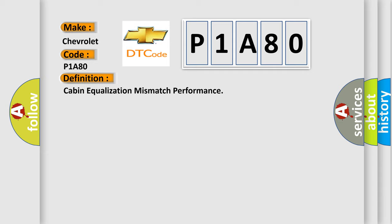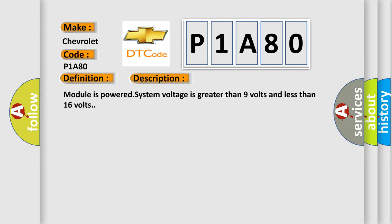And now this is a short description of this DTC code: Module is powered, system voltage is greater than 9 volts and less than 16 volts.